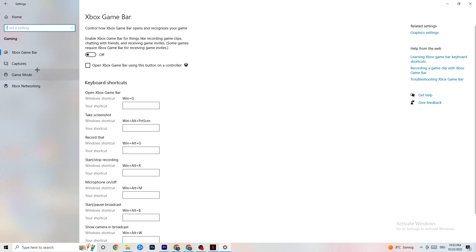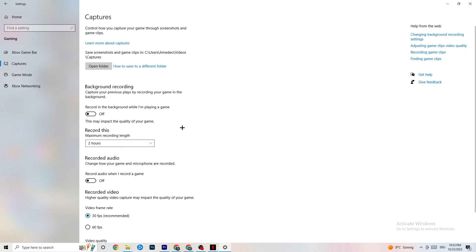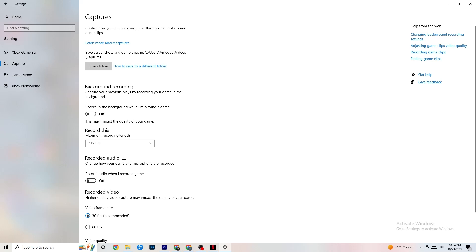Next, click on Captures. Go to Background Recording and turn off Record in the background while I'm playing a game — please make sure this is turned off. If you're recording something, your performance will suffer a lot, especially on a low-end PC. The same applies to audio recording — don't record audio as it takes a lot of performance. If you want to record, use OBS or another application instead of Windows.